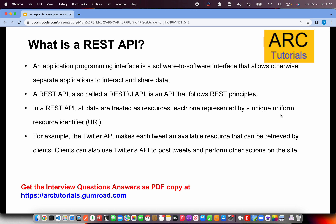In a RESTful API, all data are treated as resources — very, very important. Each one is represented by a unique Uniform Resource Identifier, also called a URI. These are the fundamentals that everybody should be aware of, whether you are a developer, QA, or backend developer. These are the concepts everybody must know.